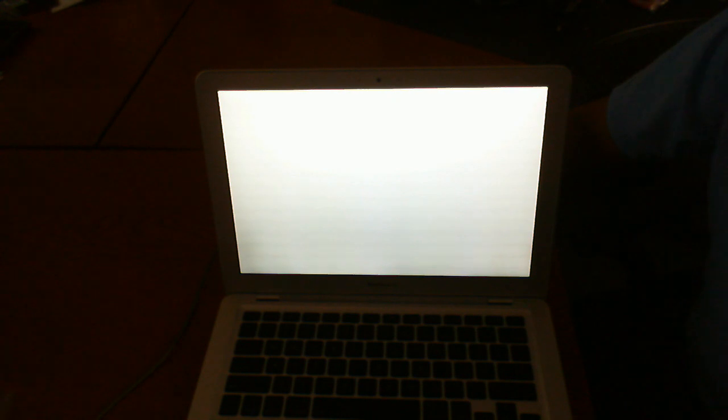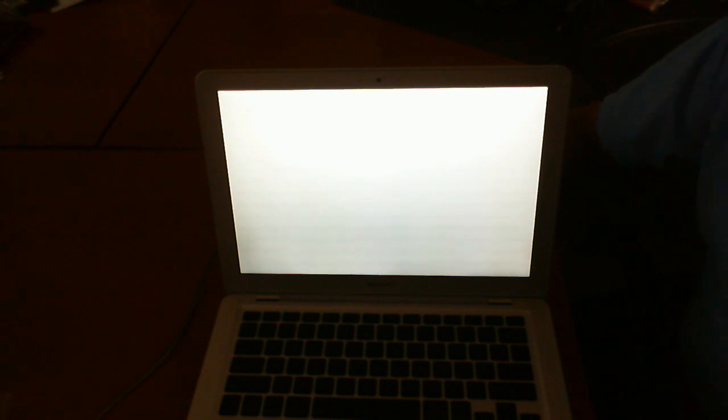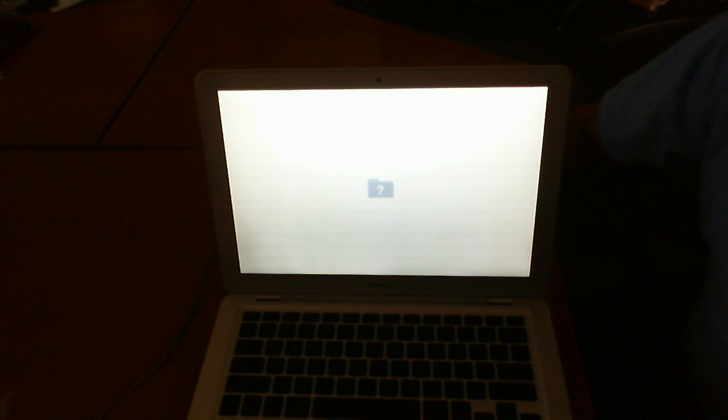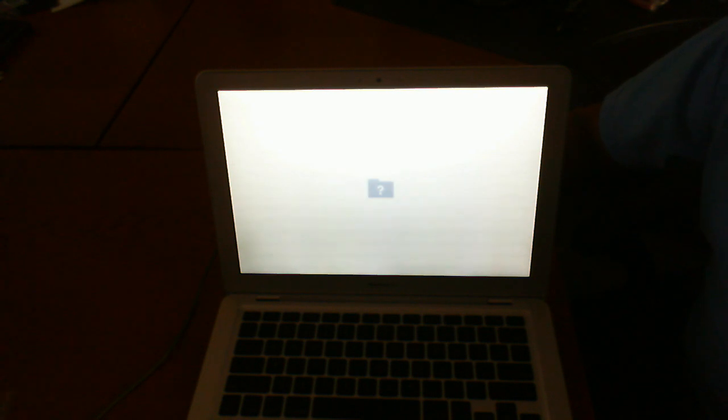Basically, what this means is that your system is unable to find the operating system. In other words, the Mac OS.